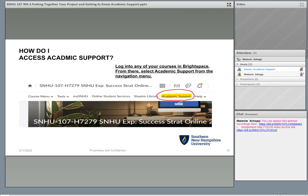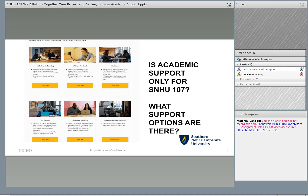So how do students access academic support? This picture right here shows where you can find it in your SNHU 107 class — and by the way, all of your other classes. The easiest way is at that top menu right above the banner, right next to Shapiro Library where it says 'Academic Support.' Click on that and it takes you right into the academic support area, which offers a menu of support options.